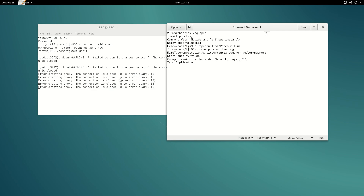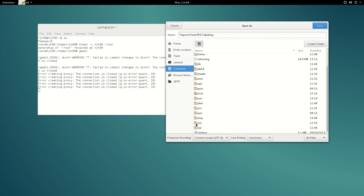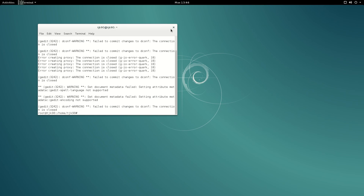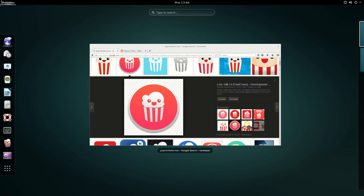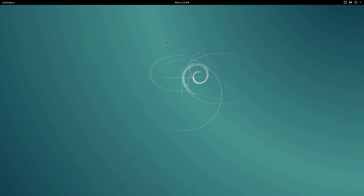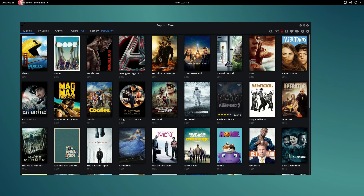Now we can close that, go back to our script, and save it. Give it a name — it has to be 'popcorn-time.desktop', or in my case 'test.desktop'. Don't forget the .desktop extension. Go to /usr/share/applications and save it there. Now if I search, I have Popcorn Time test right there with the icon I chose. I can right-click it and add it to my favorites. Now I have this in my dashboard — and this is the proper way. It's going to work hopefully forever and ever.